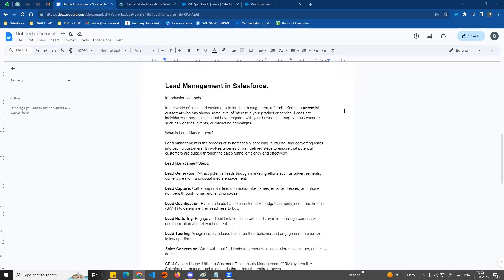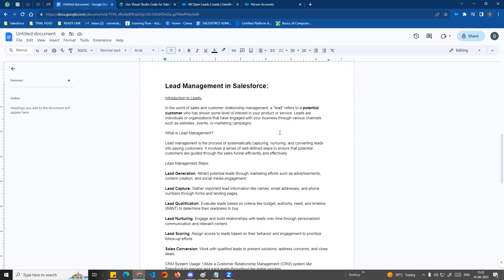Hi guys, welcome to another video — Salesforce in Tamil. In this video, we'll talk about lead management in Salesforce. In previous videos we covered sales process and campaign management. This video covers lead management basics and how to create a simple lead record in Salesforce.